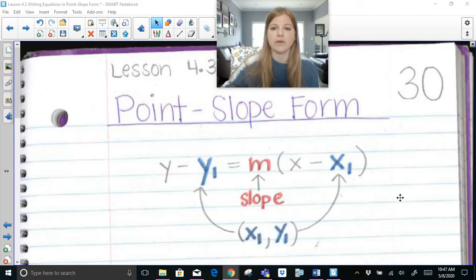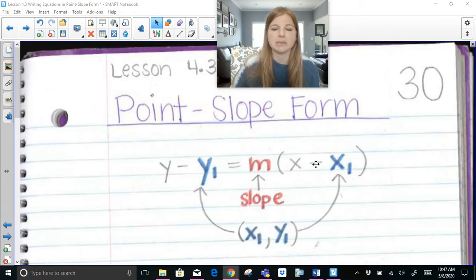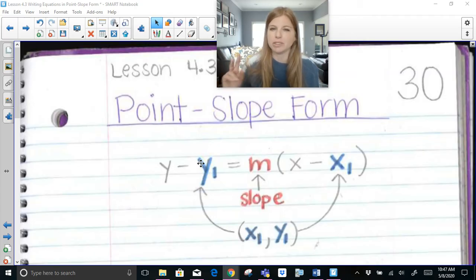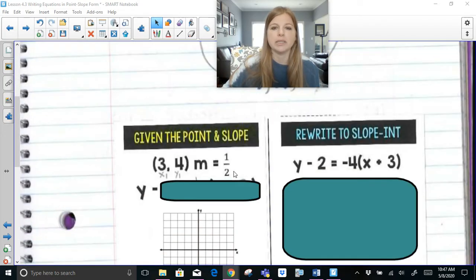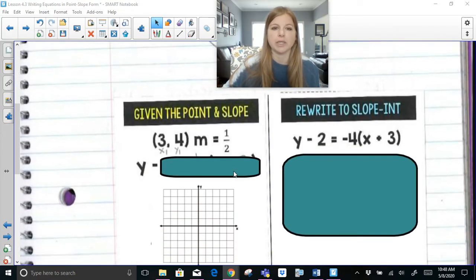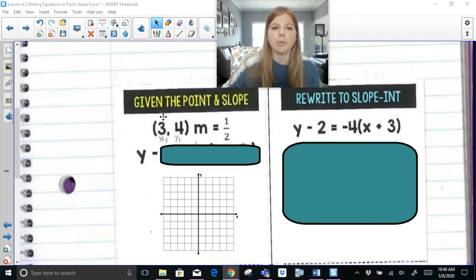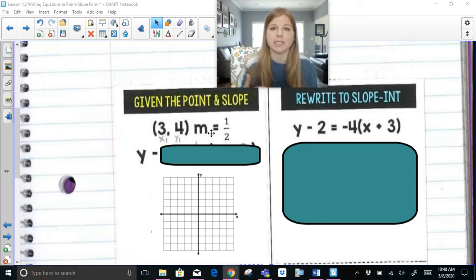We have to make sure we see the ordered pair correctly. The form is x minus the x-sub-1, and y minus the y-sub-1, so we have to watch our signs. Here's the first thing we're going to look at: if I give you a point and I give you the slope, we're going to see how easy it is to write the equation in point-slope form.